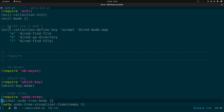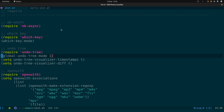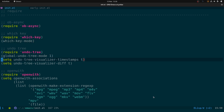Then we've got ob-async. Normally in Emacs, if you run a source code block using Org Babel, Emacs will lock up until that block finishes running. ob-async lets you add a little flag to your source code blocks so they run in the background, allowing you to continue using Emacs. Which-key gives you little prompts when you type keyboard shortcuts. Undo-tree is also here with settings to show timestamps and a diff of changes.